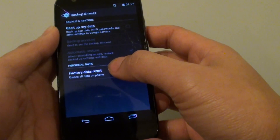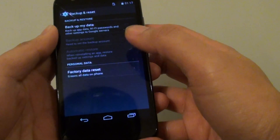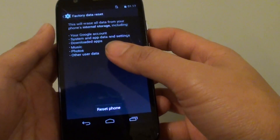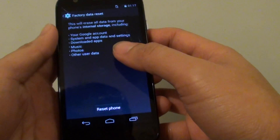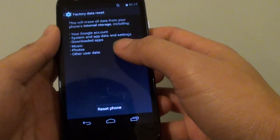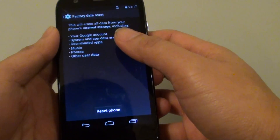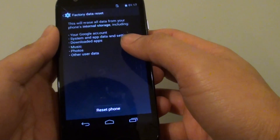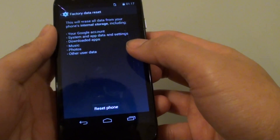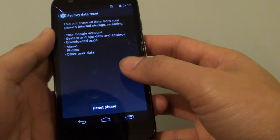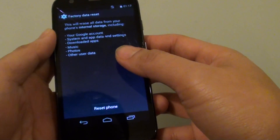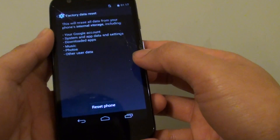Then tap on Factory Data Reset. Doing this will erase all your phone's data — all the pictures, photos, music, downloaded apps, and all data such as contacts. So make sure you really want to do this, or that you have already backed up your phone's data.